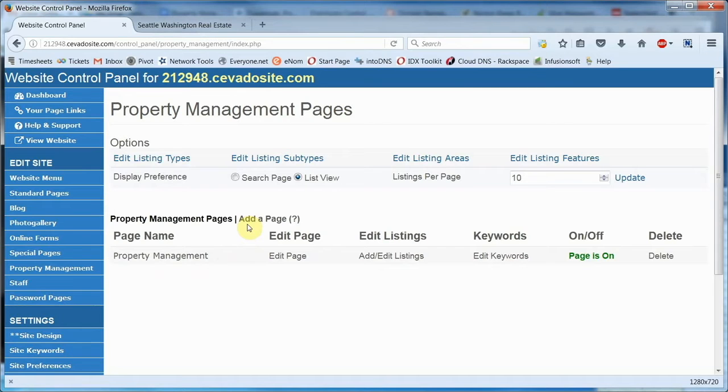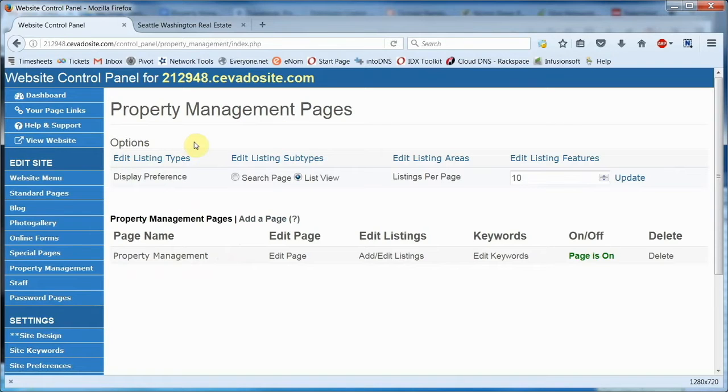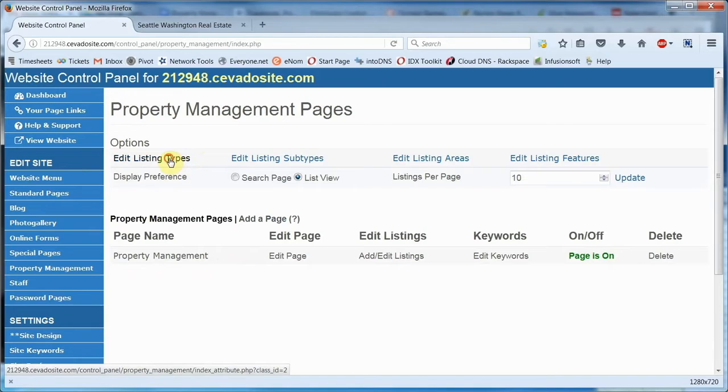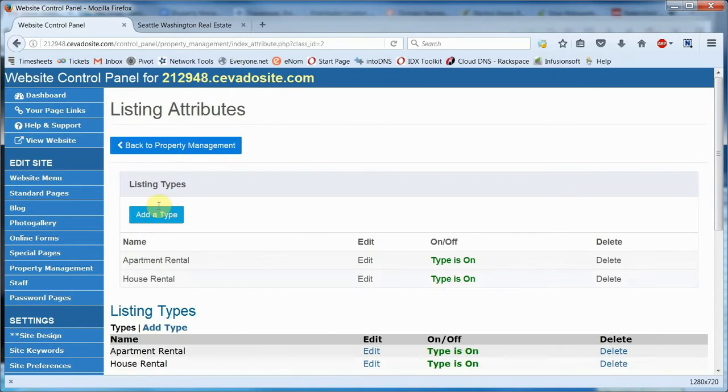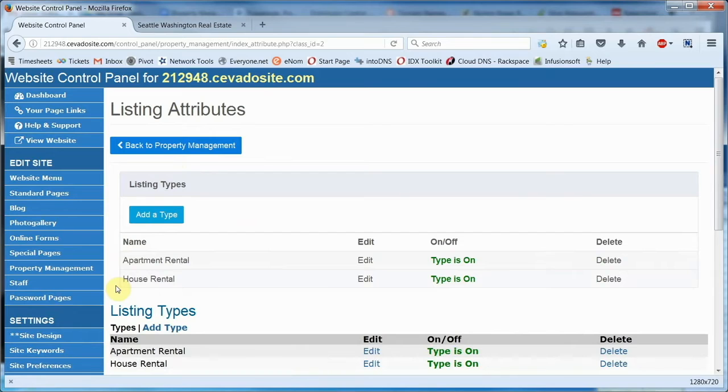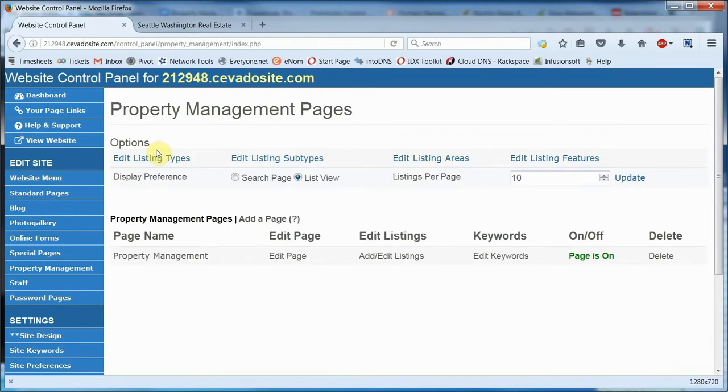Unlike MLS listings that have specific property types, statuses and such, you have complete control over how rental listings are displayed and described. These settings can be adjusted up here in the properties area. You can create different types of rental properties. Apartment rentals and house rentals are available by default. However, you can add different types to suit your needs, like commercial property rentals for instance.